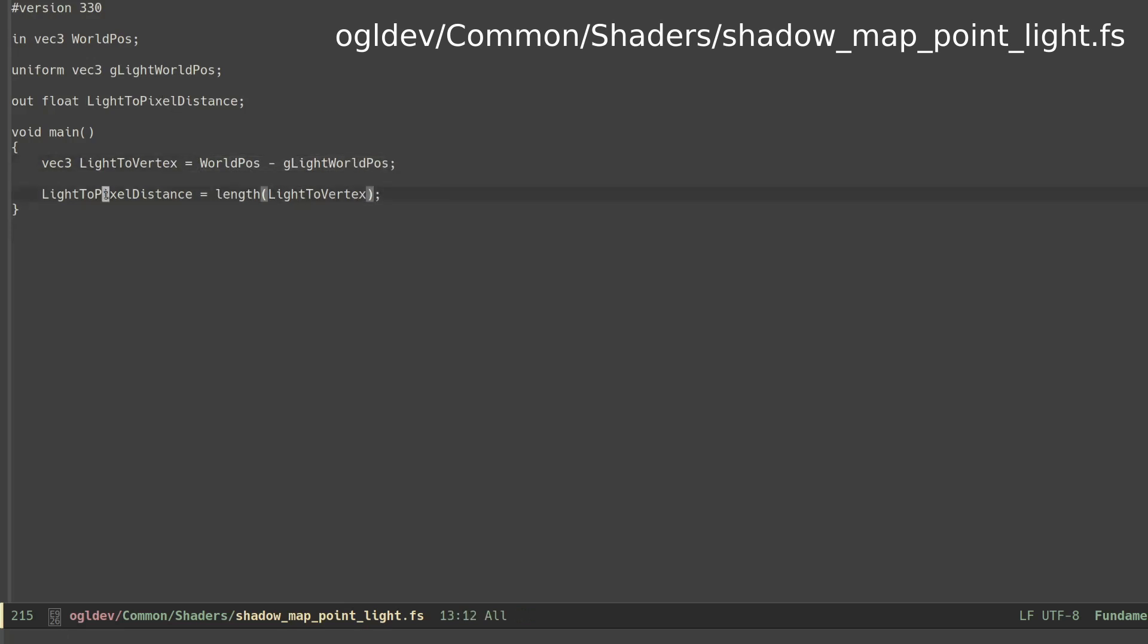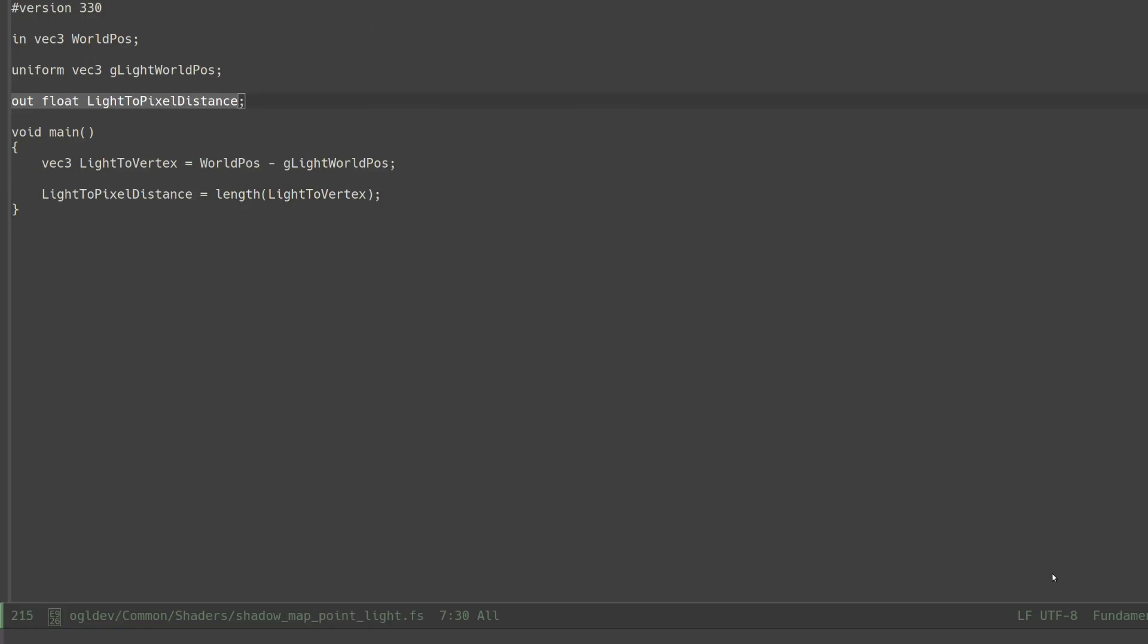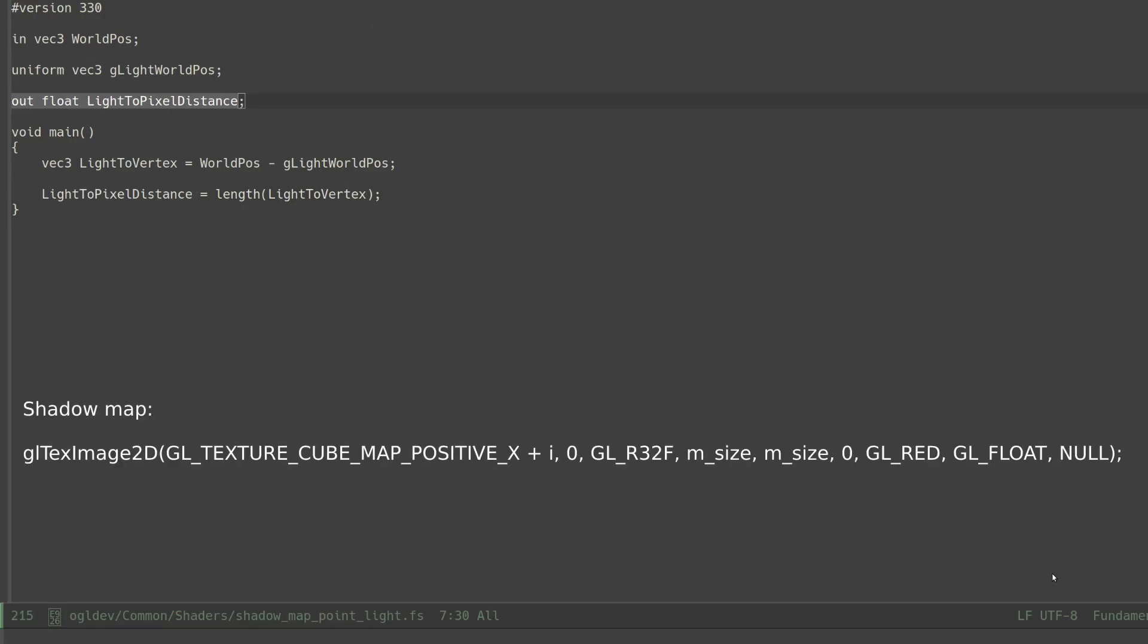So we no longer need to mess up with the transformed Z as we did in the last two tutorials. We have the actual distance for the shadow pass. The shadow map is now a color buffer and not a depth buffer so we have the full range of floating point to store the distance instead of just 0 to 1.